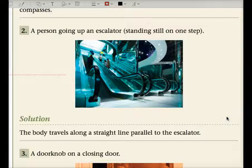If you were standing on an escalator and didn't move or try to overtake the person in front of you, wouldn't you just go up in a straight line on an angle? So the body travels along a straight line parallel to the escalator — that's the locus of that path.